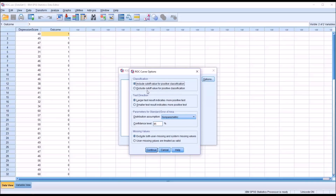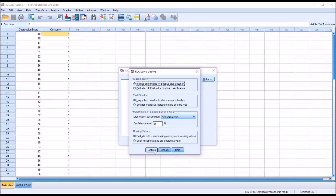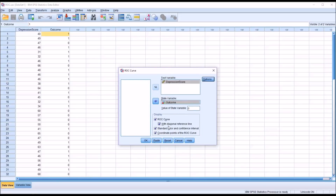Under options, we want to include the cutoff value for positive classification. An important element is the test direction. A larger test result — a higher score on the depression score variable — indicates a more positive test. So we believe that the higher the depression score, the higher the probability of a positive outcome. We want to leave this set to larger test result indicates a more positive test, because that is the test direction we have assumed. That would be our prediction. I'll leave the other settings by default, and now we're ready to generate the ROC curve. Click OK.